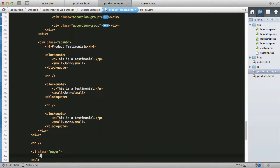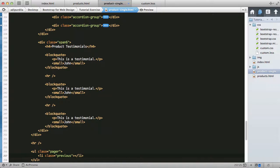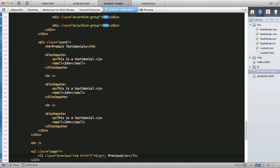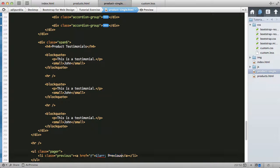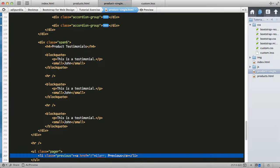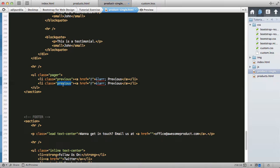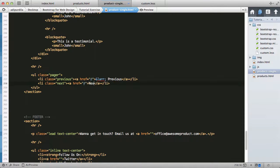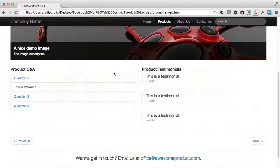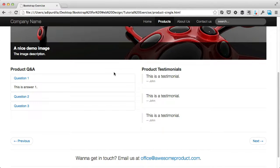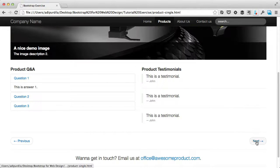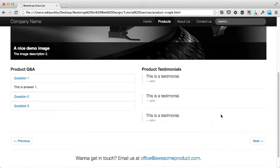We'll say list item with a class of previous, which contains an anchor tag. The href currently goes nowhere and text should be previous. Copy this, give it a class of next, and text should say next. Those are the two controls.